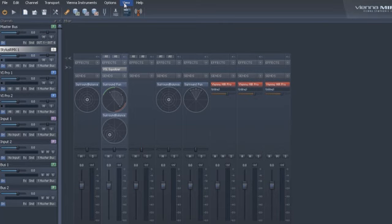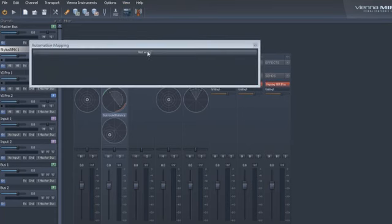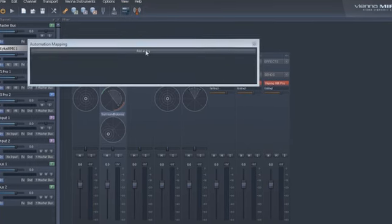Fully mappable touch parameter automation. F5 opens the automation mapping window.